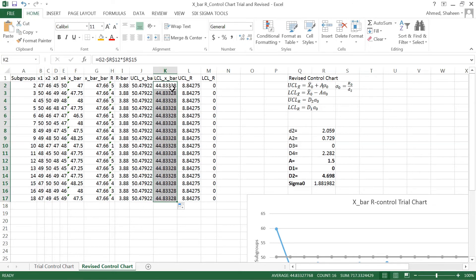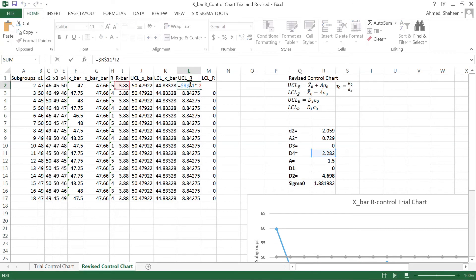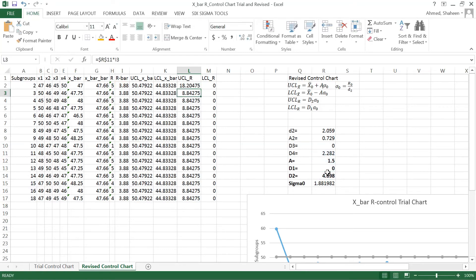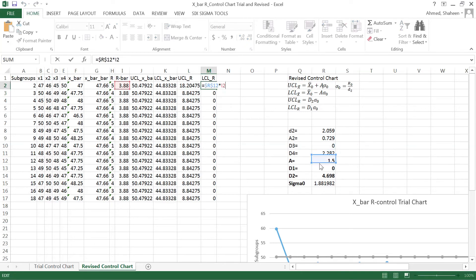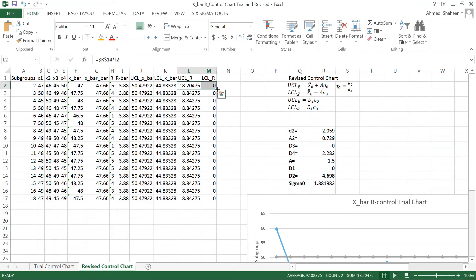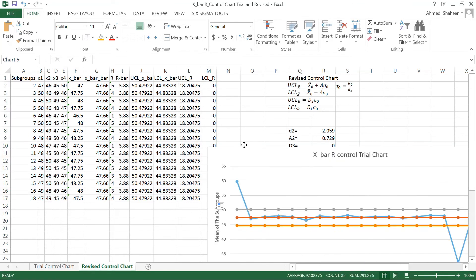Now calculate the range control, which is now d2 times the range. So instead of d4 it's going to be d2, that's the upper control. And then this one is d1 instead of d3 in the formula. So this is the value now.